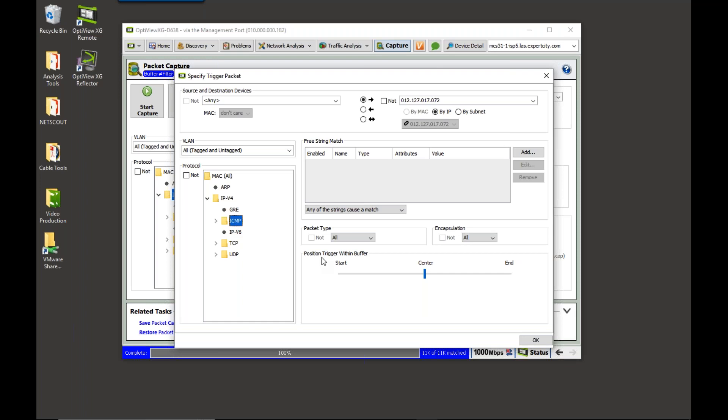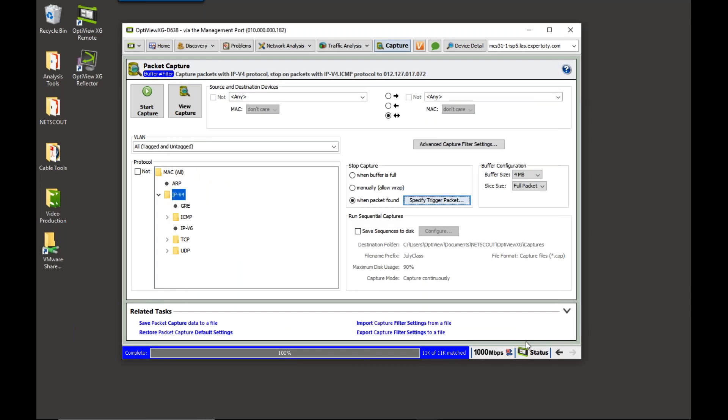Now, down here, trigger position within the buffer. If I set it to the end, as soon as the trigger occurs, the capture will stop. If I set it to the start, as soon as the trigger occurs, the capture will start, and it will capture until the buffer is full. Where I like to put the trigger is I like to put it in the center. If I put it in the center, what will happen is I will get 50% pre-trigger, 50% post-trigger. So, we're going to click OK.